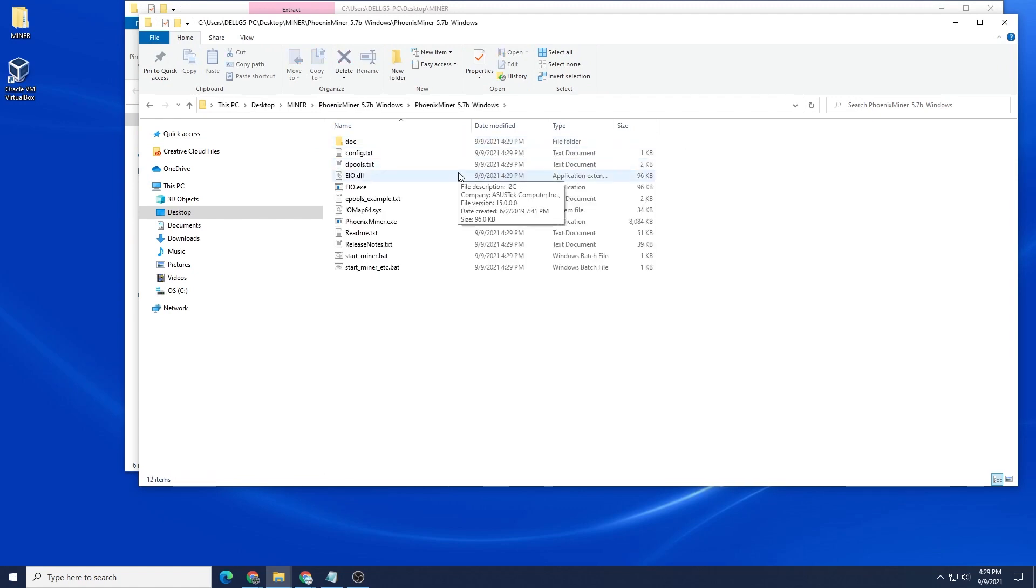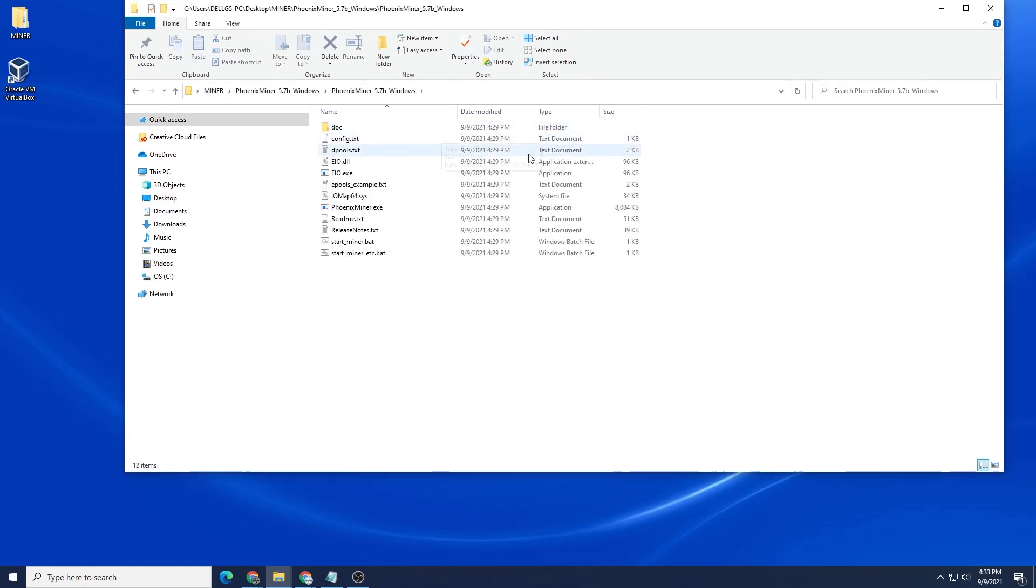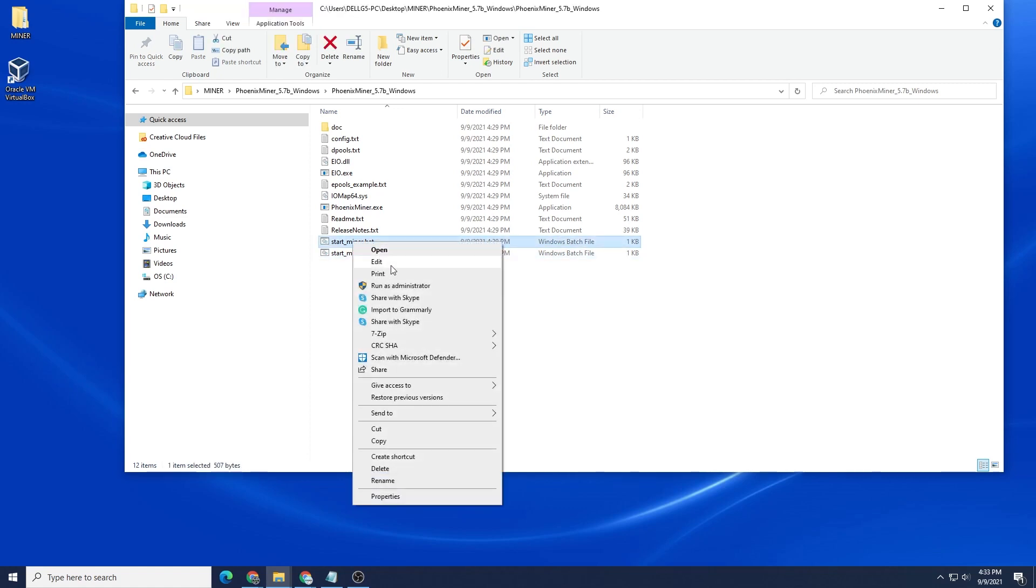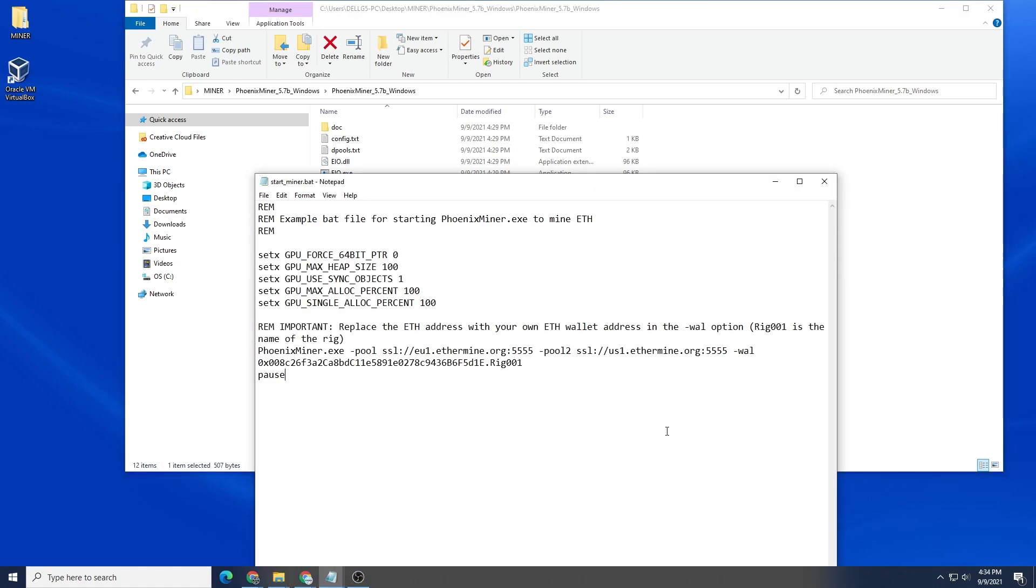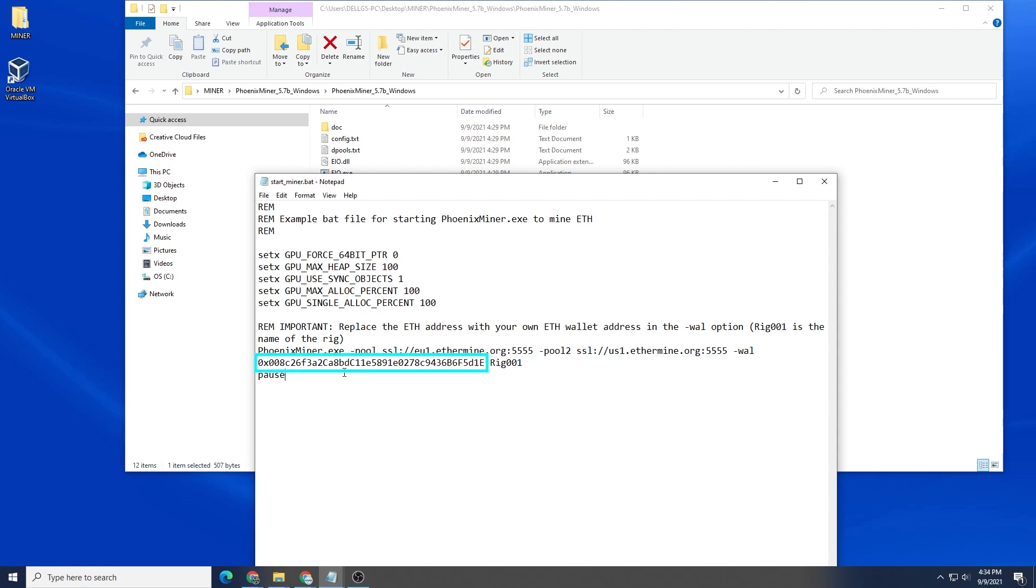Inside here we have the miner itself and what we need to do is now configure the miner bat file, which is the batch file. We're going to right-click on it and say Edit. Phoenix Miner has a few things that we're going to change. We're going to change the pool and they have two listed here. You don't have to have both of them but I'm going to use both of them. Then we also have the wallet address and the miner worker name. Right now it's labeled as rig 001.